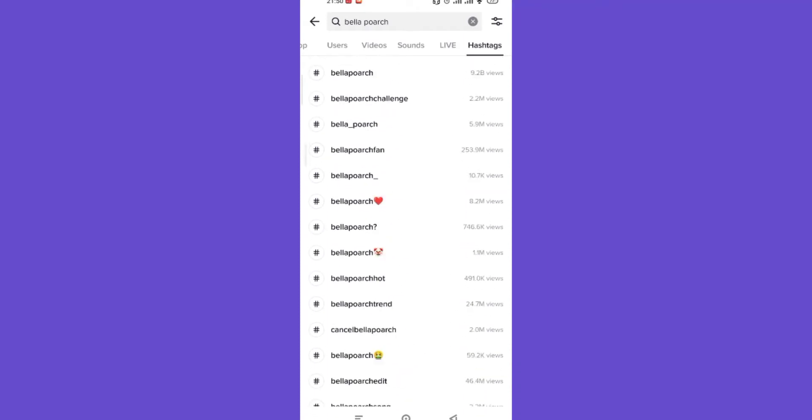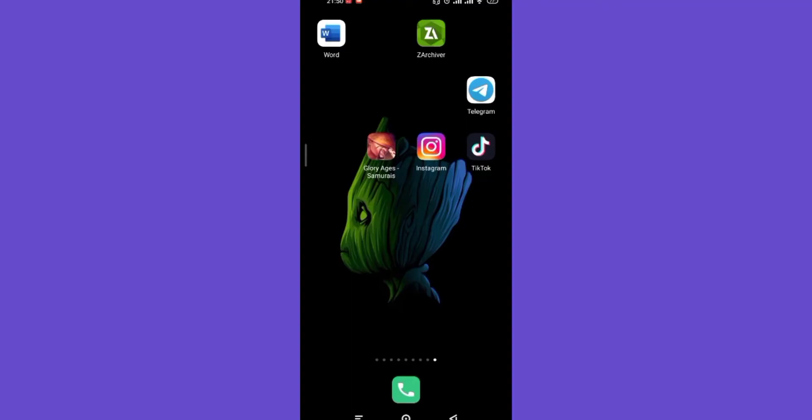I hope this video helped you to search for videos, sounds, and hashtags on TikTok. Don't forget to like, share, and subscribe to the channel for more useful tutorials. Thank you for watching.